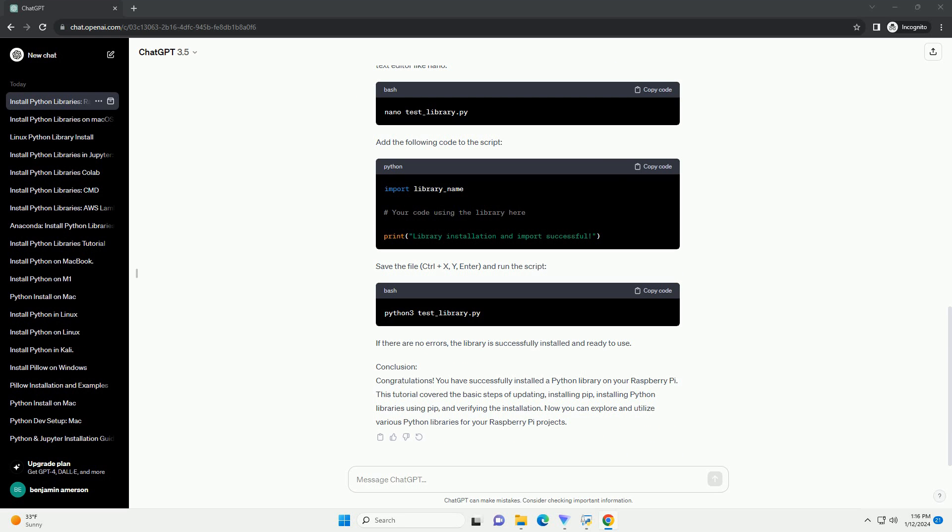Step 2: Install PIP, Python Package Manager. PIP is the package installer for Python. It allows you to easily install and manage Python libraries. If PIP is not already installed, you can install it by running.